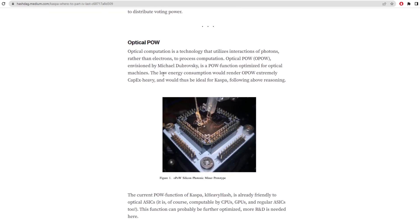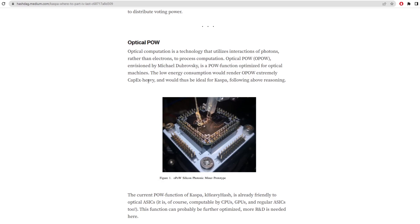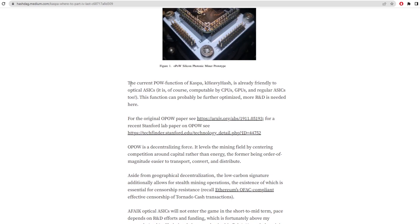Now, one big thing that he is mentioning in this article is optical power. We haven't really heard much about this, but it's a new idea for proof of work which would be very energy efficient. Optical computation is a technology that utilizes interactions of photons rather than electrons. So right now we're on electrons to process computation. Optical power, envisioned by Michael Dabrowski, is a power function optimized for optical machines. The low energy consumption would render OPoW extremely CapEx heavy and would thus be ideal for Kaspa following above reasoning. I believe Yonatan is talking about looking into optical power for Kaspa as it's very CapEx heavy and that would secure the network more because there'd be a higher barrier to entry and lower energy consumption. The current power functions of Kaspa K-heavy hash is already friendly to optical ASICs and of course computable by CPUs, GPUs and regular ASICs too.